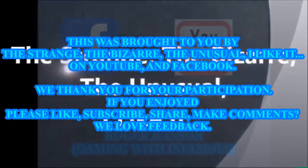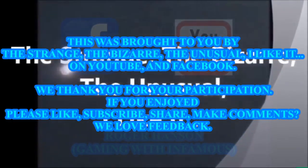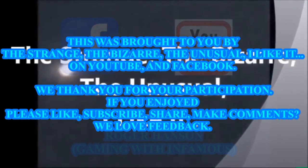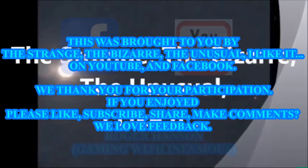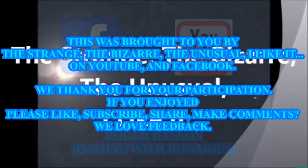This was brought to you by The Strange, The Bizarre, The Unusual, I Like It, on YouTube and Facebook.